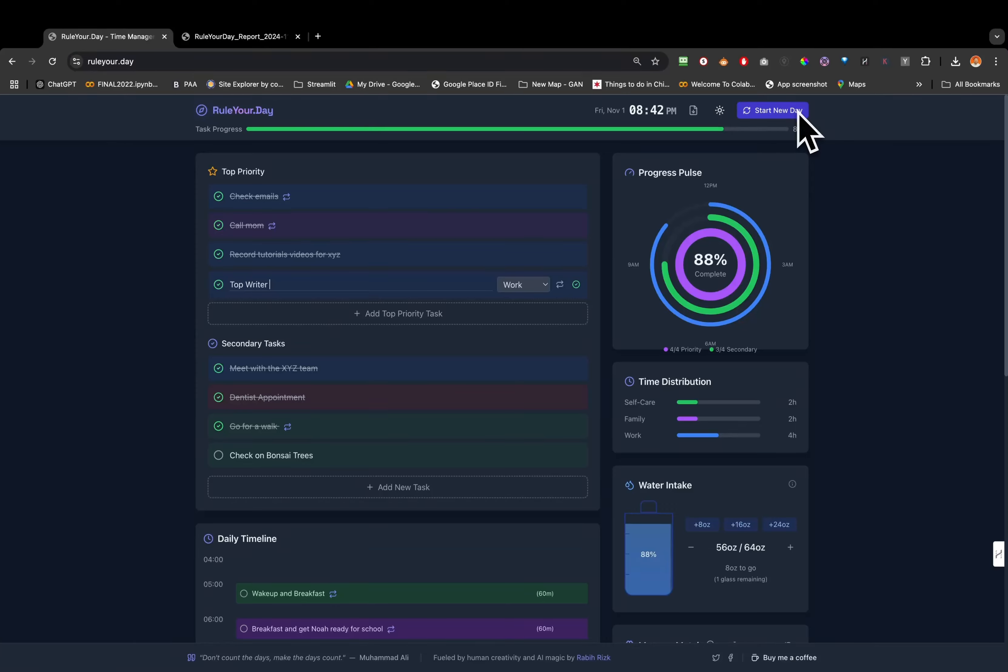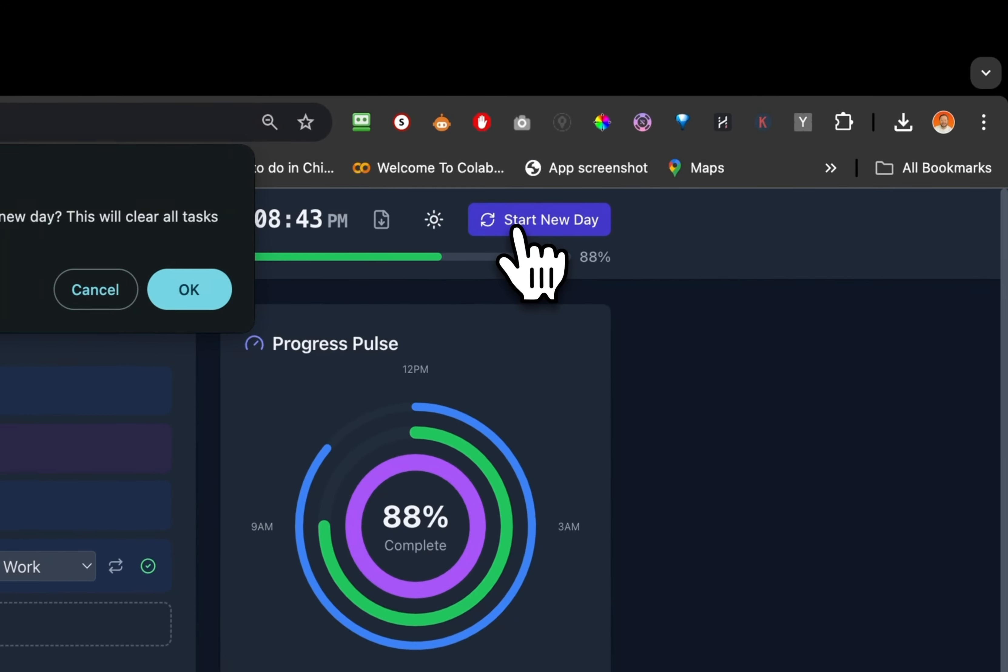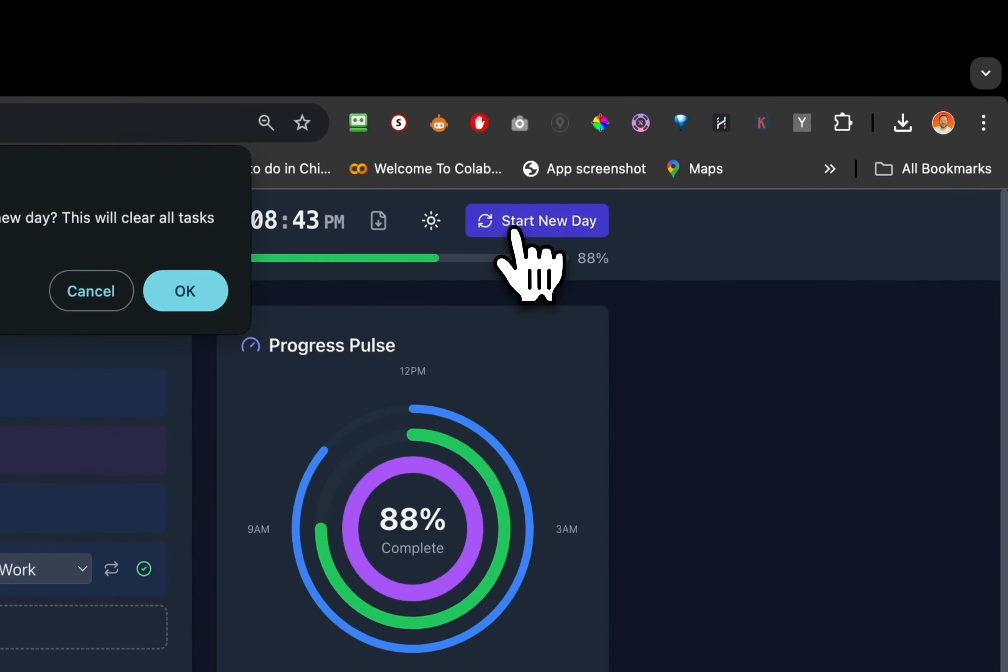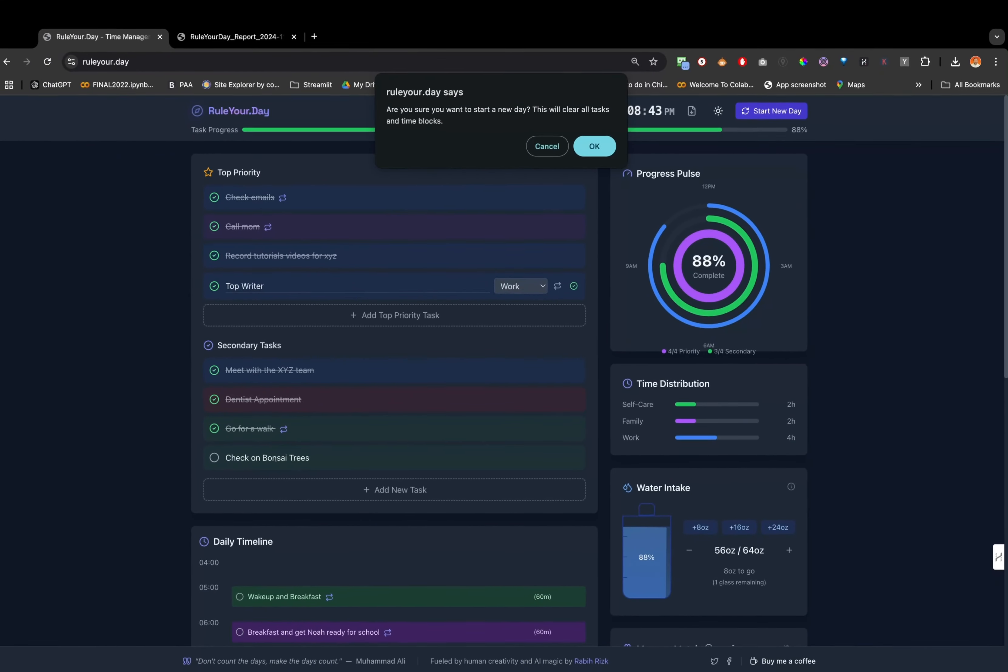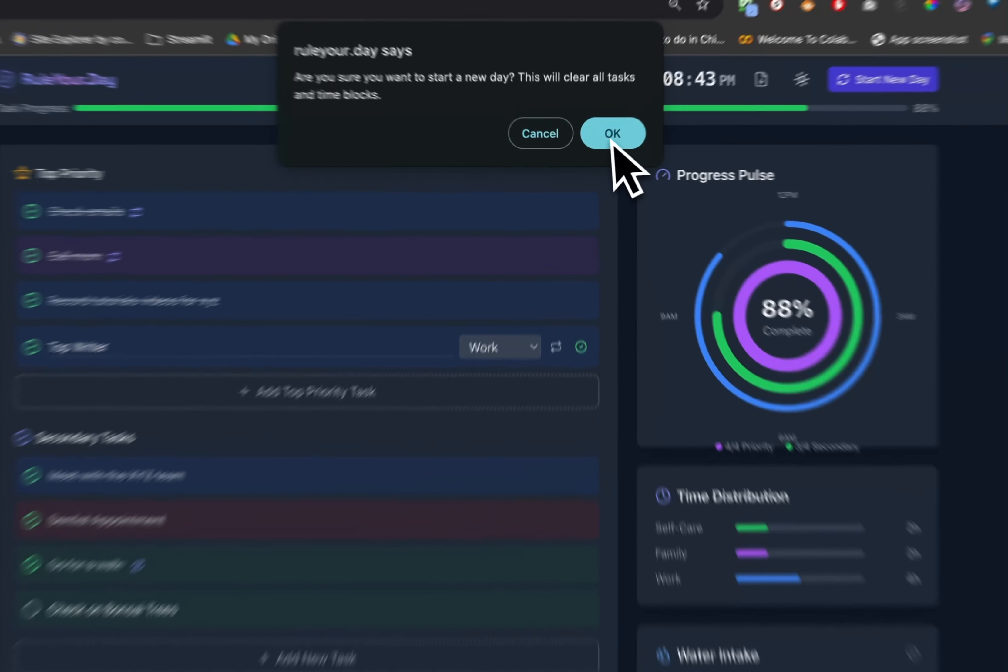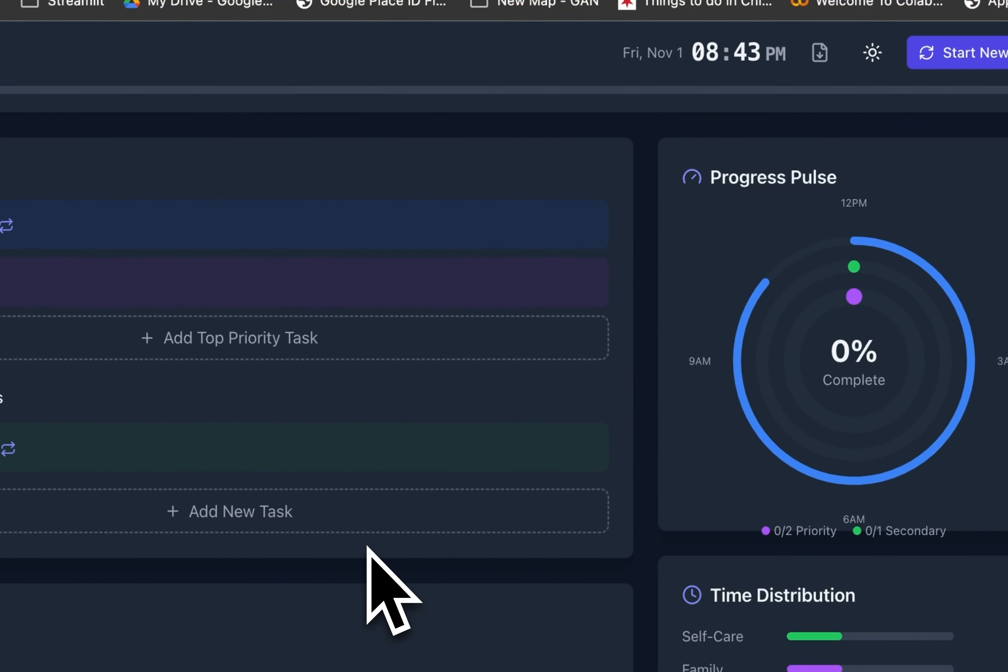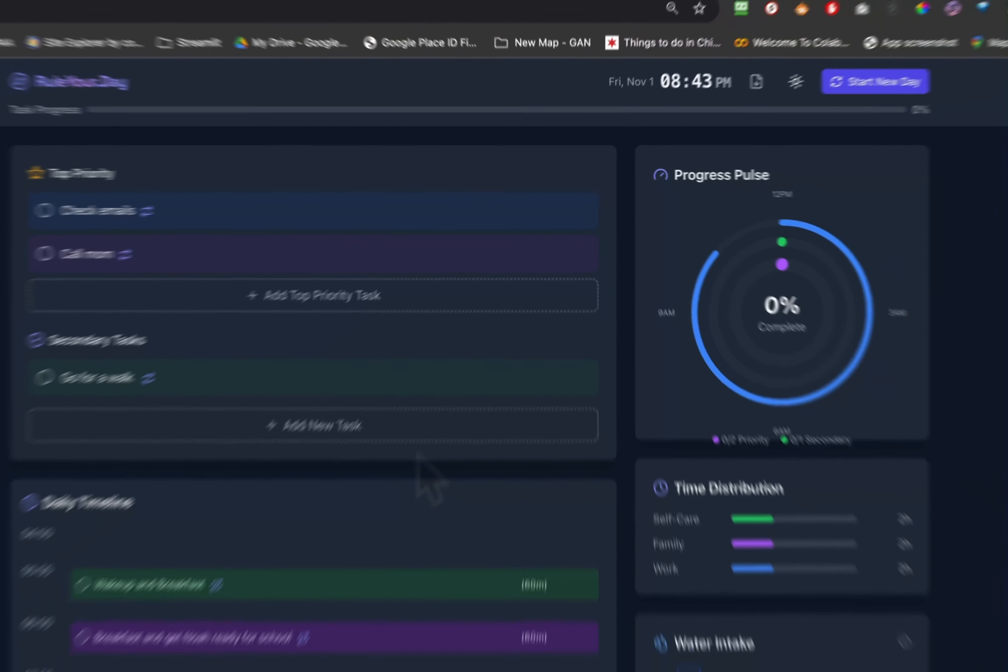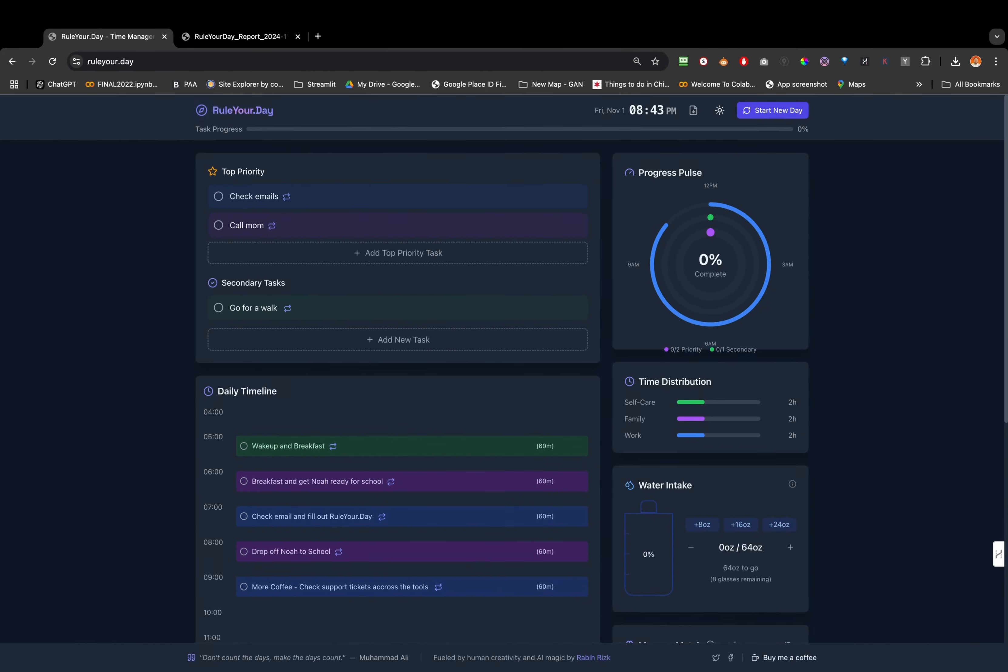The new plan I'm trying to work on is when you click on start new day, if you have something not checked or not complete, it will ask you if you want to move it to the next day or if you just want to delete it. Right now you click this, it's going to ask you are you sure you want to start a new day? This will clear all your tasks and time blocks. Click okay, boom, it deleted everything but the recurring ones.